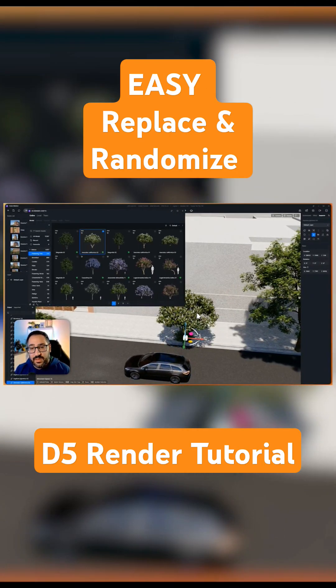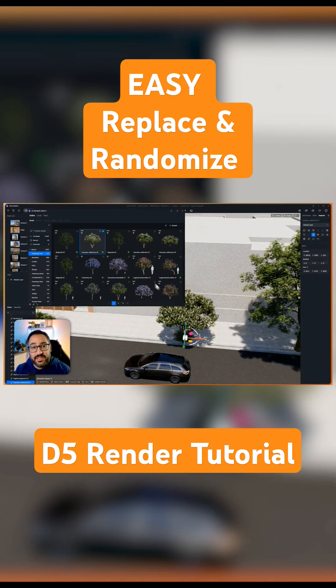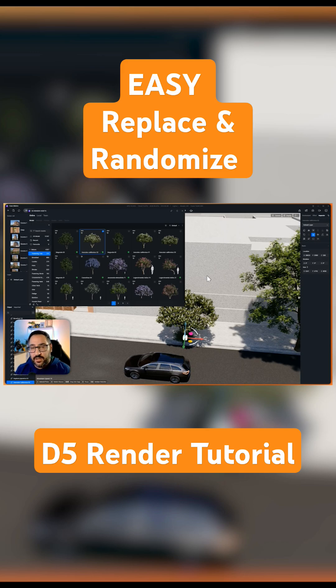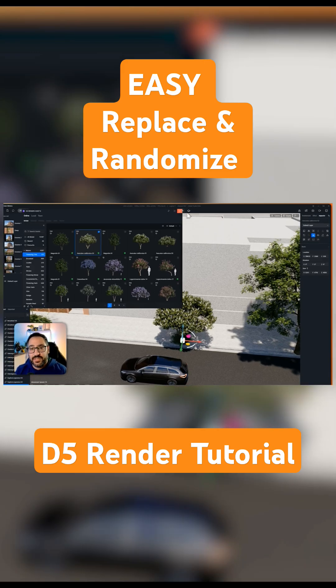That's really useful because now I don't need to manually place it. It's actually replacing it in place. So if a client says they don't like the look of that tree or that car, you just replace it. Super easy.